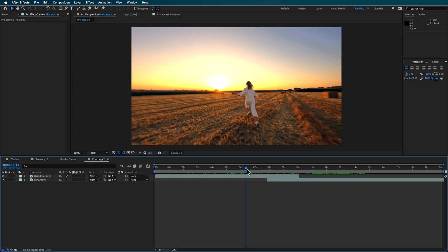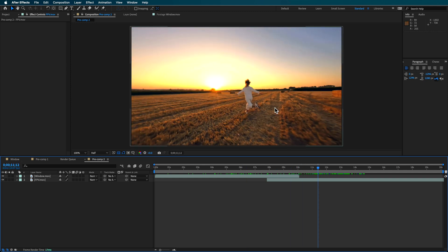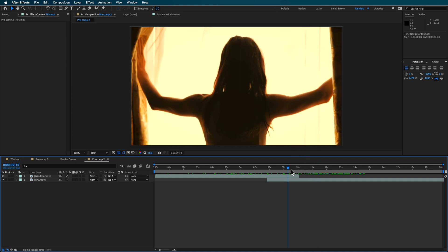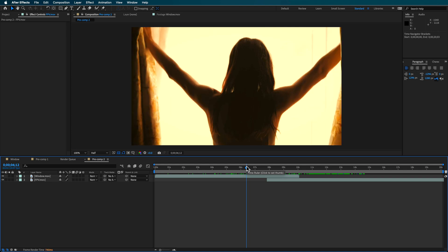Two things I looked for when picking out these clips: first, I was trying to match the tone — both were shot in this afternoon sunset sort of light. Second, I was trying to pick two that kind of match the direction of the camera. The FPV shot is moving forward, so when transitioning through the window, I want the camera to be moving continuously forward to match that motion.